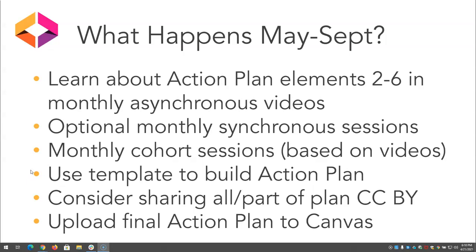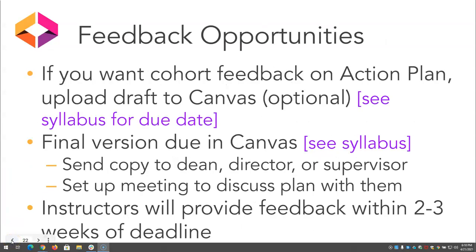Finally, you will upload your final action plan to Canvas. Before you submit your plan, there will be feedback opportunities. If you want feedback from your cohort, please upload a copy to Canvas by the deadline in your syllabus. This peer feedback is optional. Submit the final version of your action plan to Canvas by the stated deadline. Allow 2-3 weeks for your instructor to provide feedback on your action plan. Finally, don't forget to send a copy of your action plan to your dean, director, or supervisor. Then schedule a meeting with them while your plan is fresh in your mind.